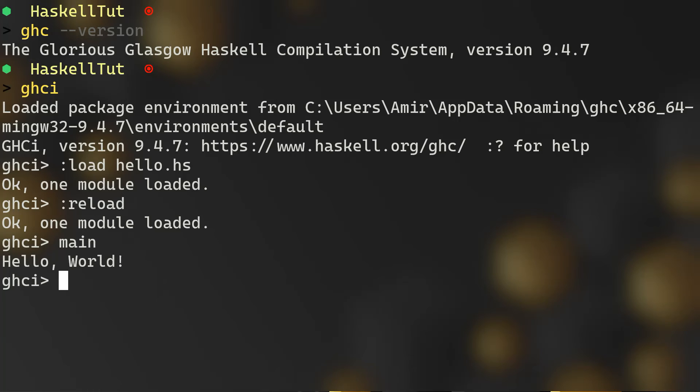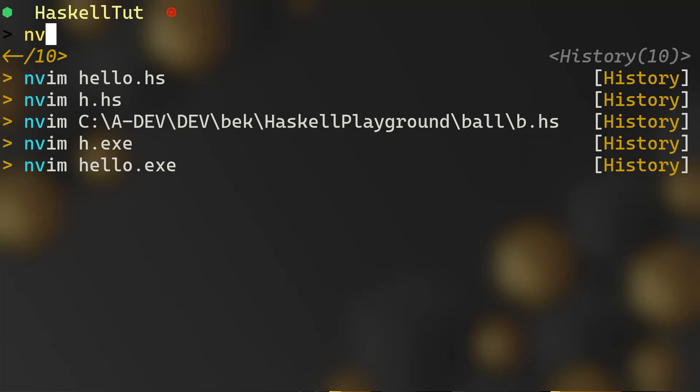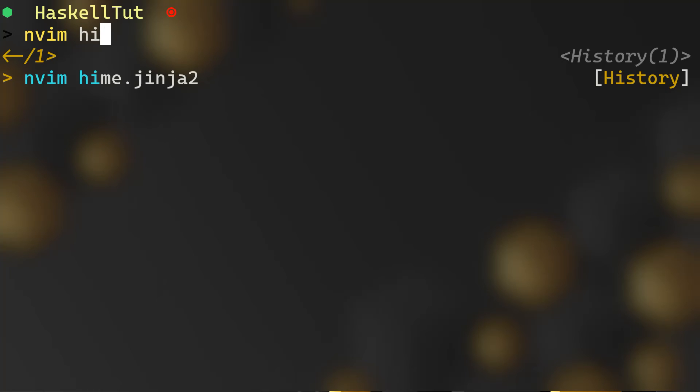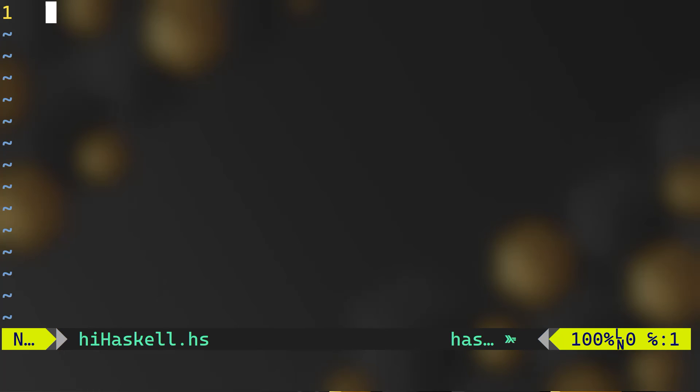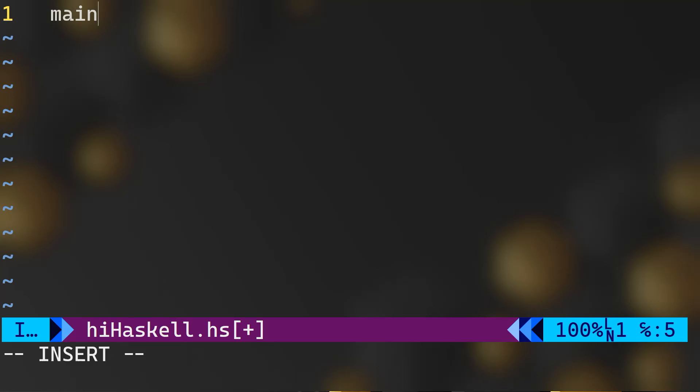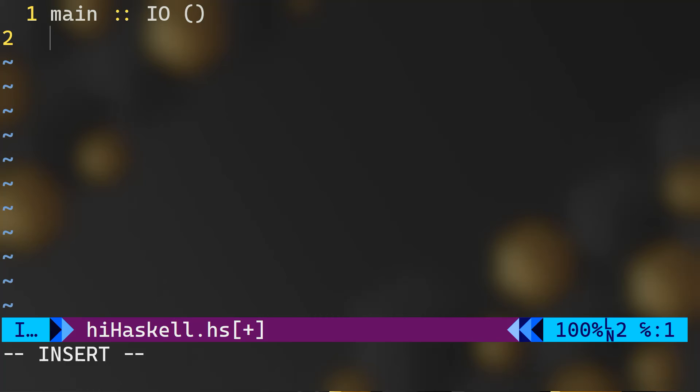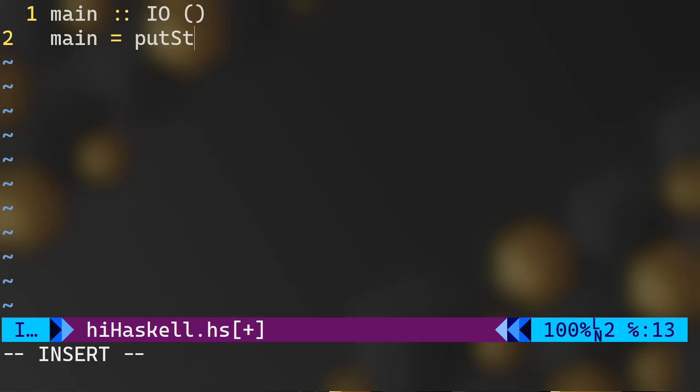Now let me show you if I want to run the same program or write the same program but in a different way. So let's say hi, or hihaskell.hs. We have said that we have our main function and this has a signature type of input output.